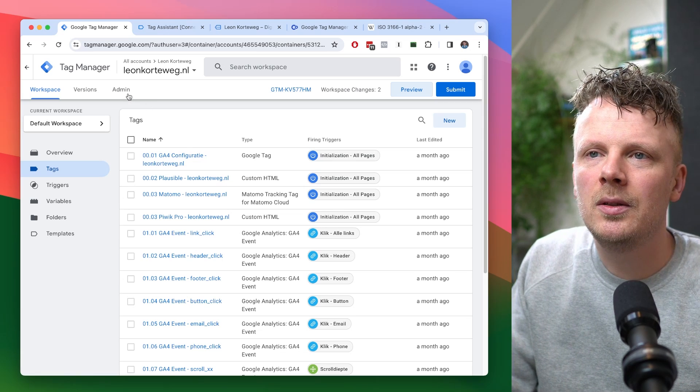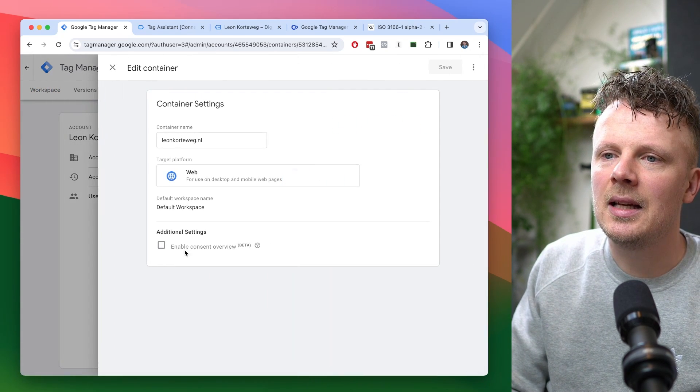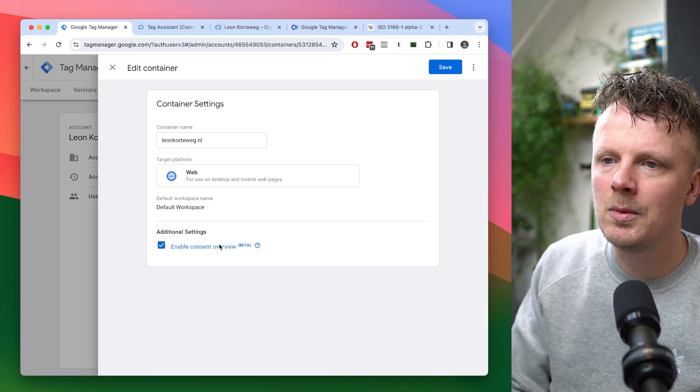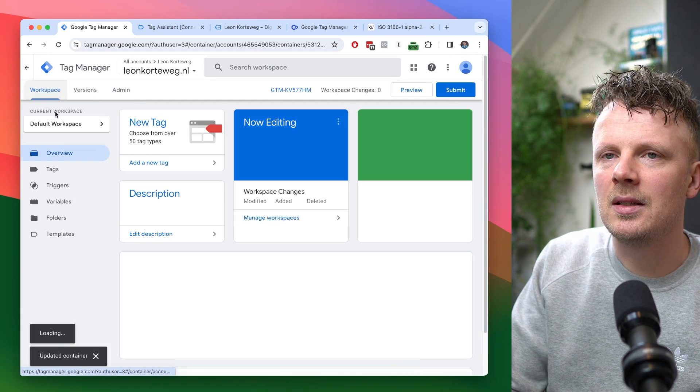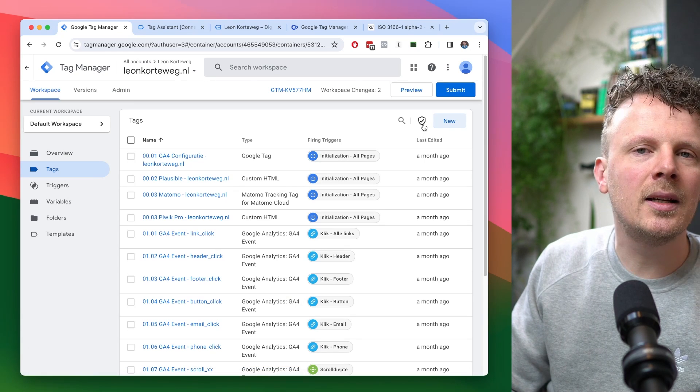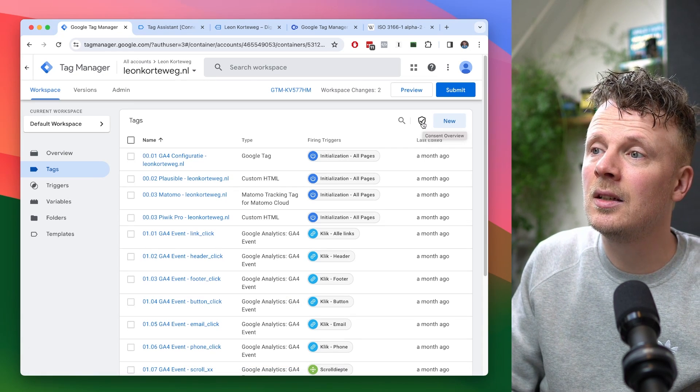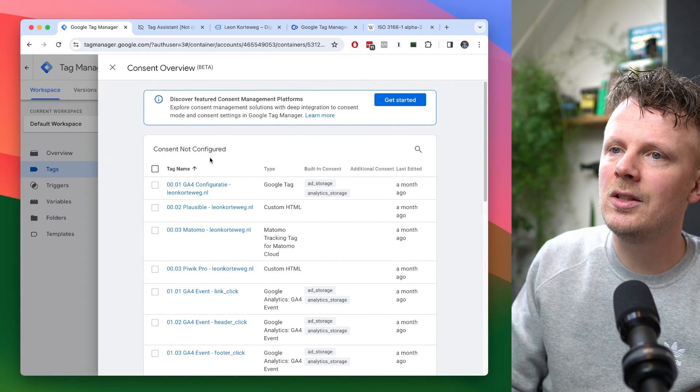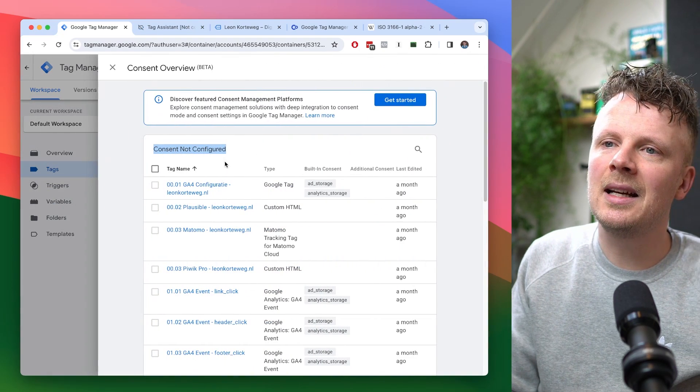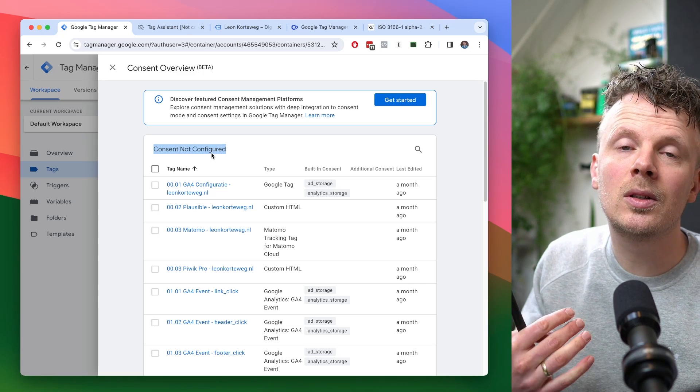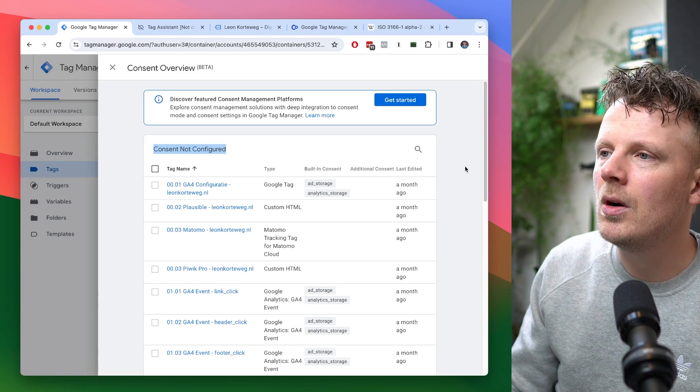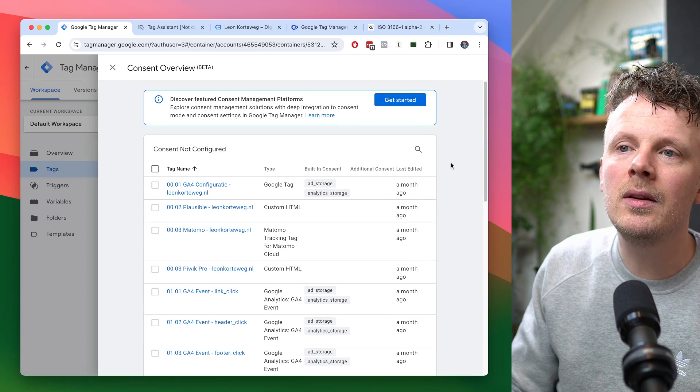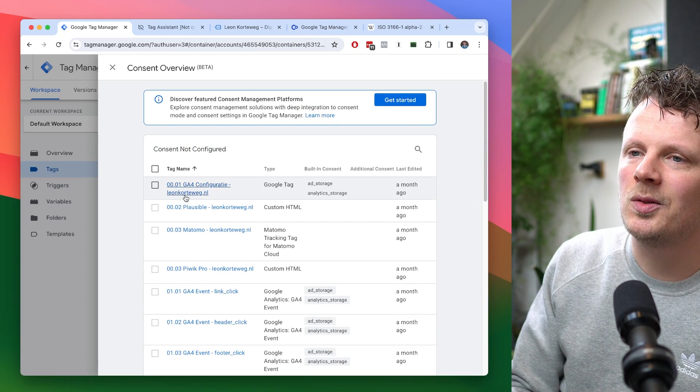So the first step that I like to do is I like to go into admin and then into container settings and like to check this little box enable consent overview. That's it safe. And let me show you what this does. So under tags, you'll have this new little icon in the top right corner right here. And this is the consent overview. And if you click this, it will let you see on what tags you still need to do some work. So what are the tags in your container where the consent is not configured yet? Well, let's go over some of these tags and I'll show you how you can apply the consent to your own trigger. So I'm going to, for instance, open up this one. This is my own GA4 config tag.